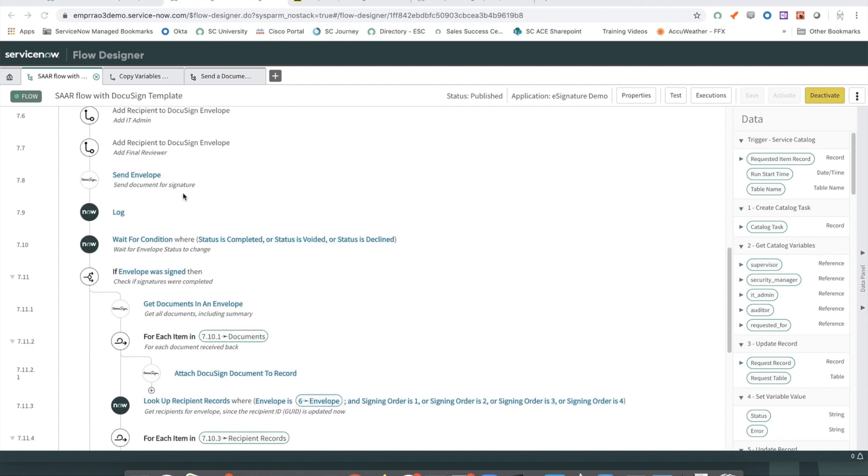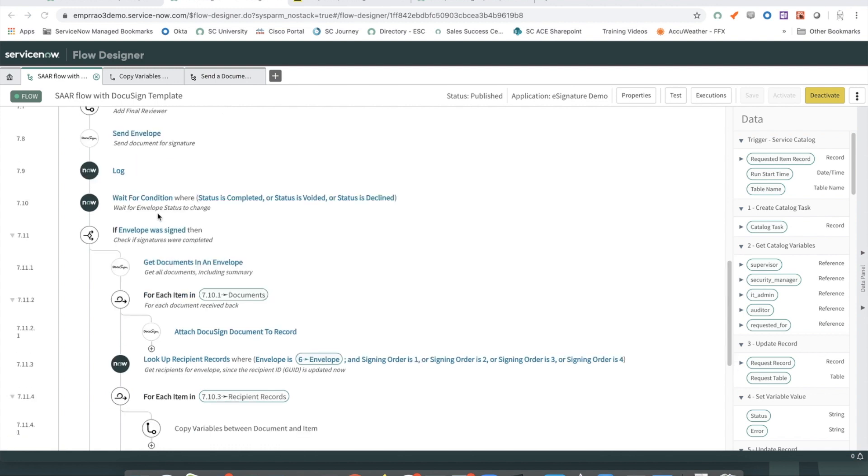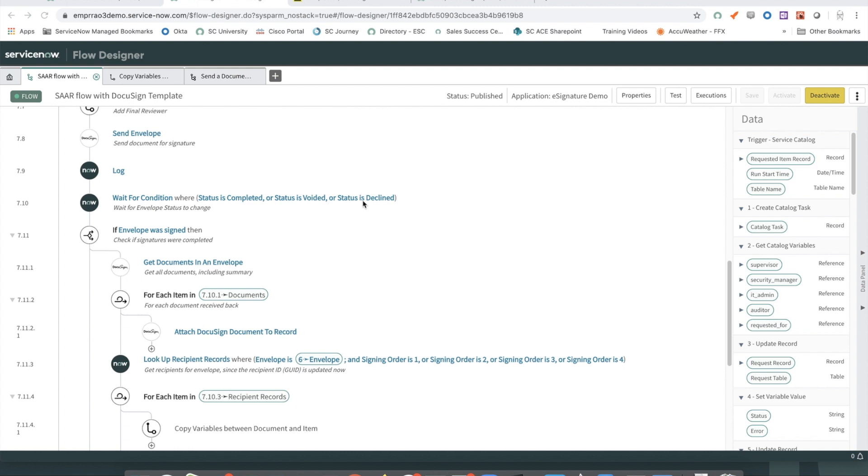Once the envelope is sent, we essentially wait for the envelope status to be completed. The envelope in DocuSign is marked as complete once all signatories have completed their sections and completed the signing process. An envelope could also be voided by an administrator or one of the signatories could decline signing or completing their section and the status would come through as decline.